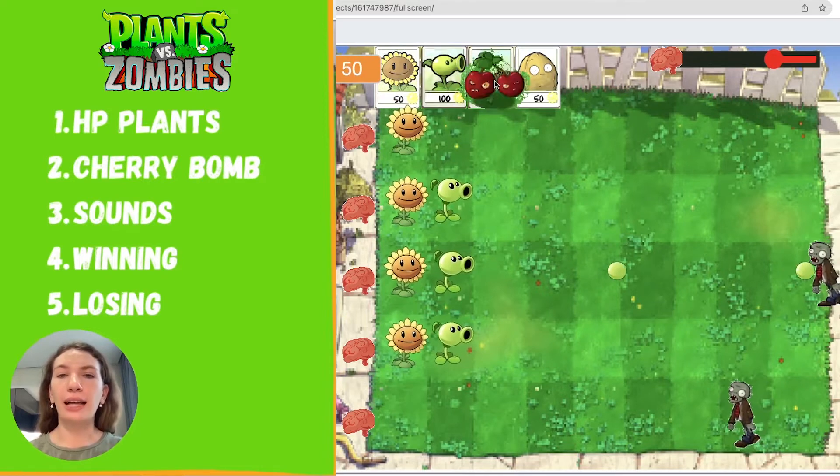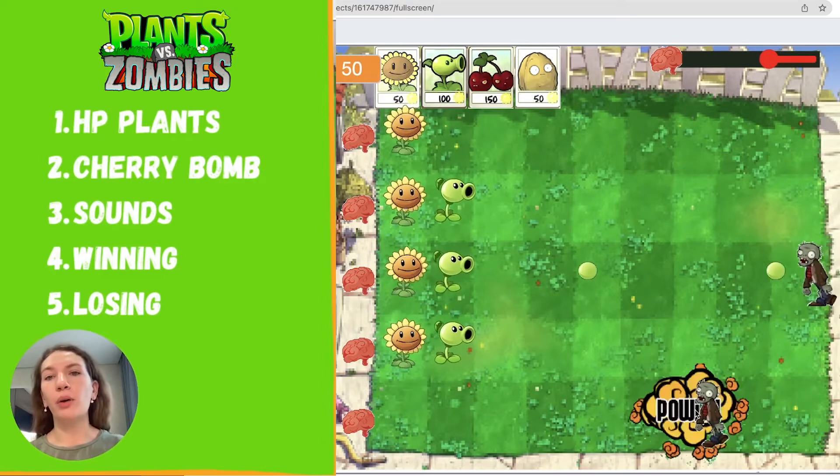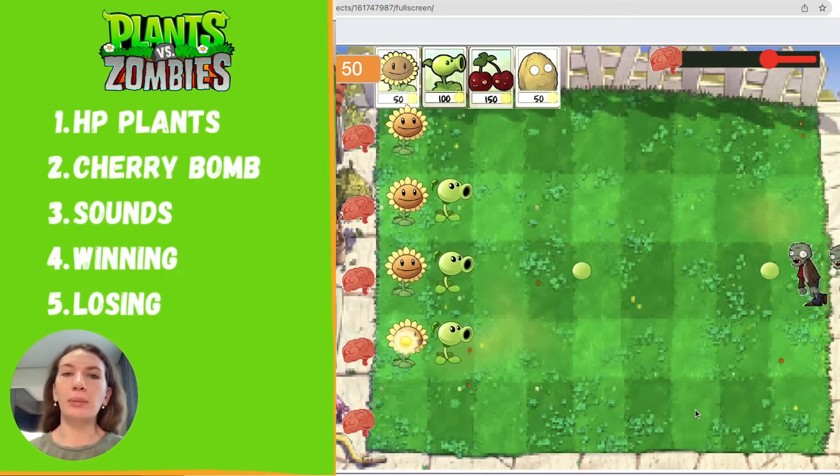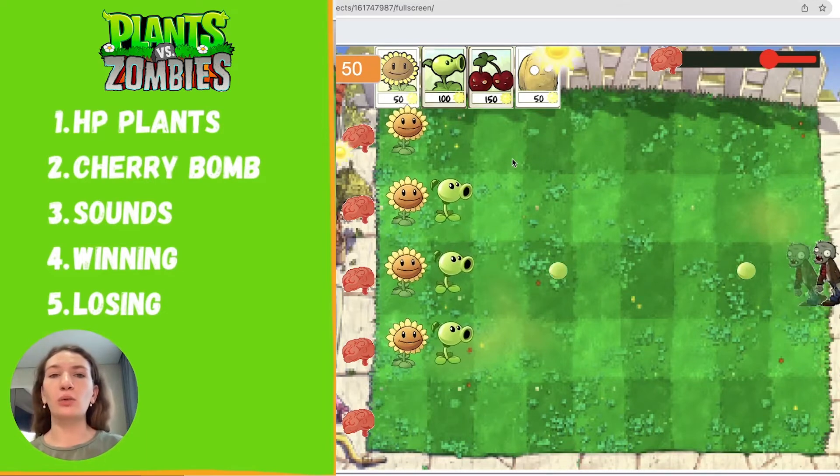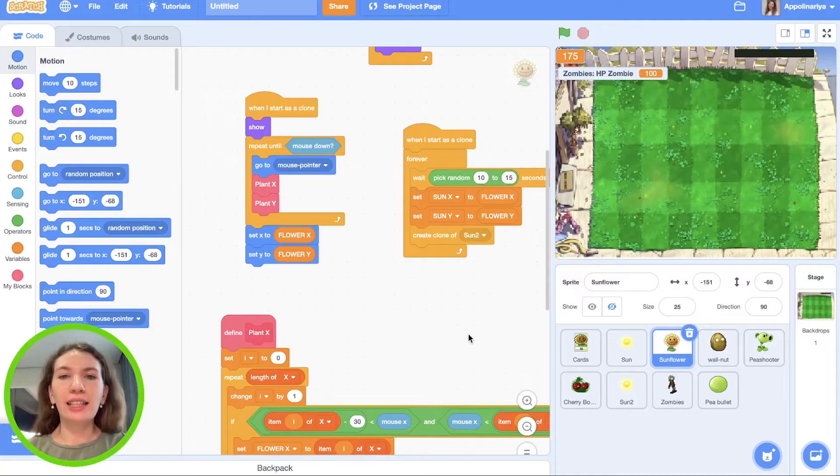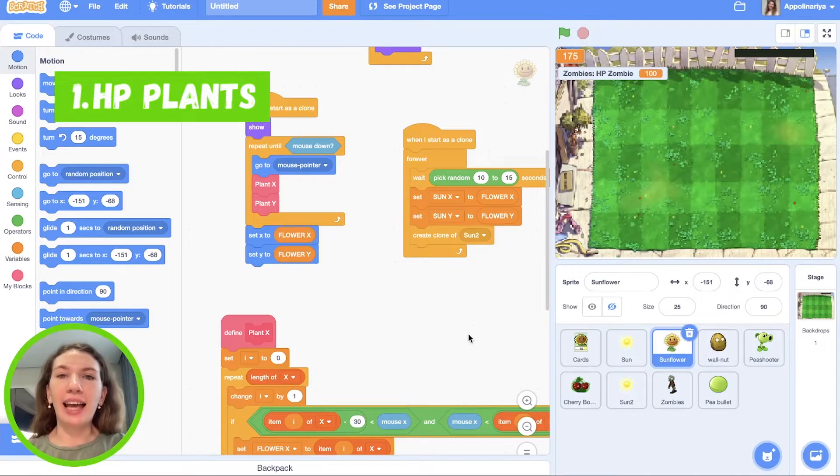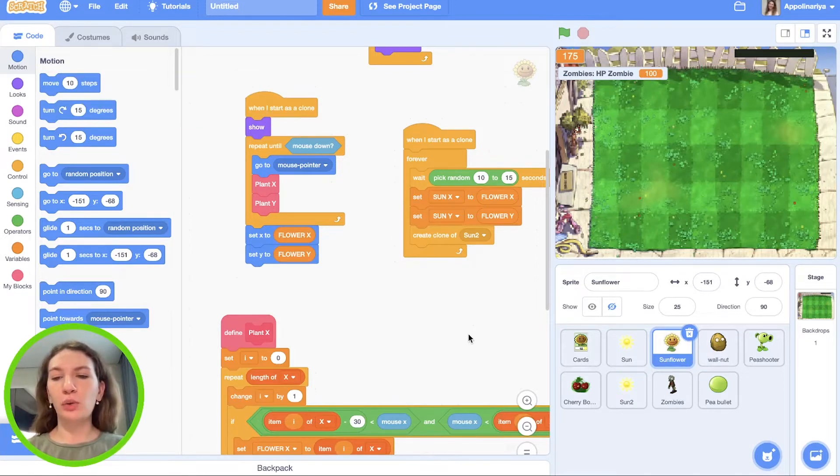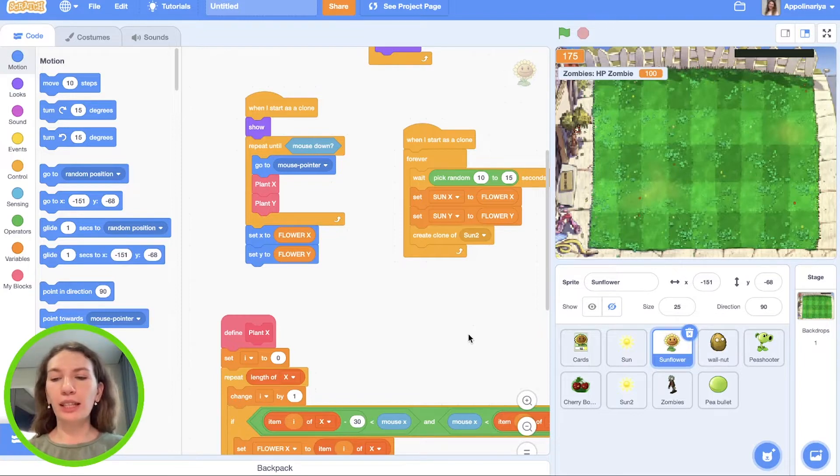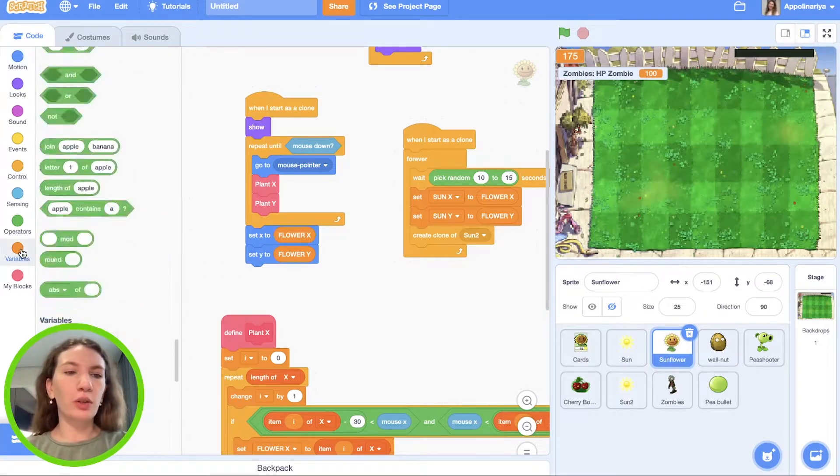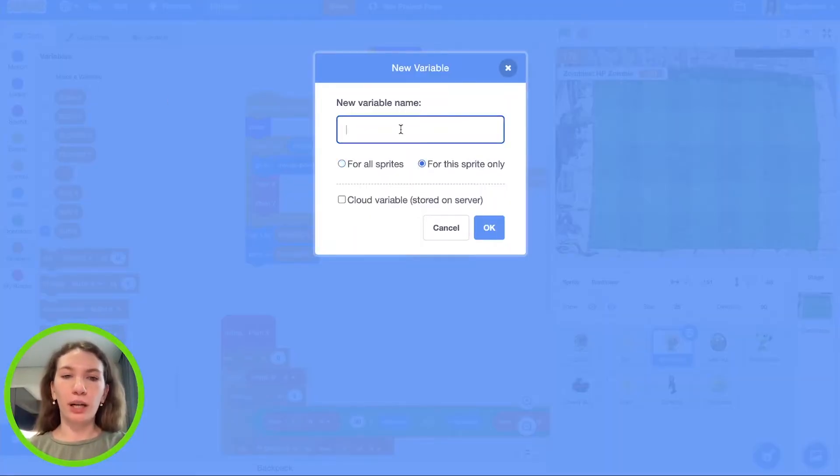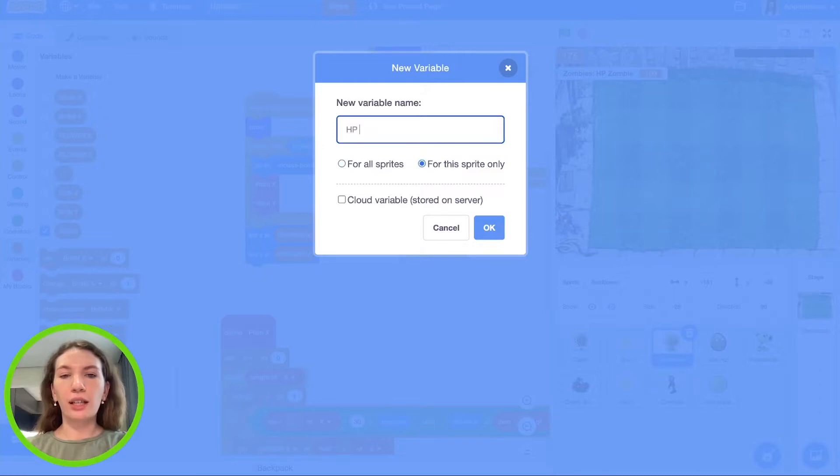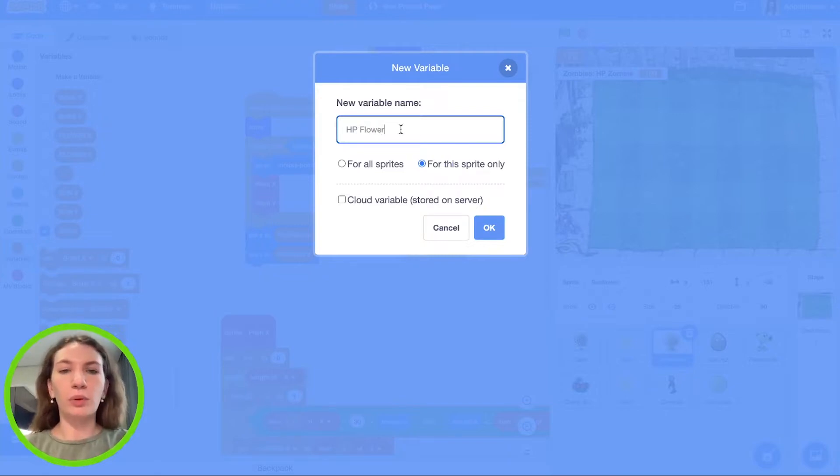We will add health points of plants, cherry bomb, also some sounds and conditions for winning and for losing. Let's open our project and add variables for health points for plants. We need to create health point for sunflower, for walnut, and for pea shooter. I choose sunflower, go to variables, make a variable for the sprite only because every clone of sunflower will have separate health point. Call it health point flower.